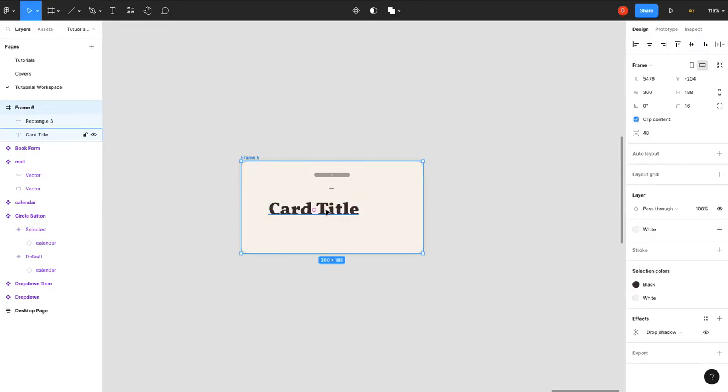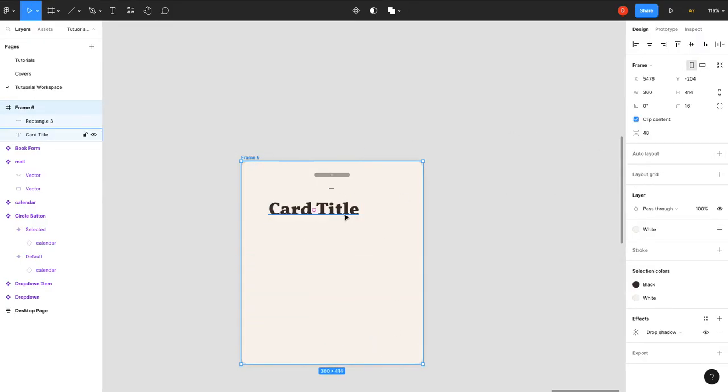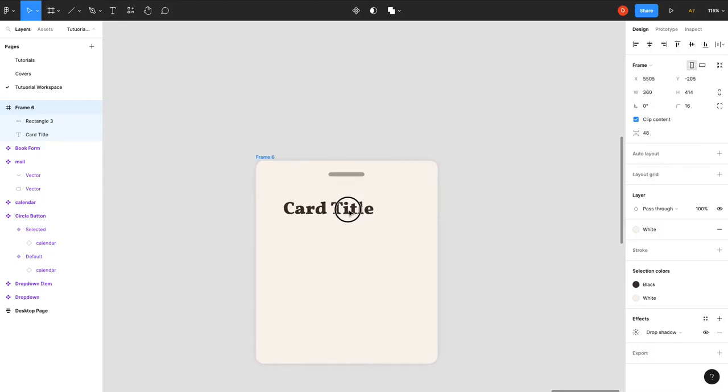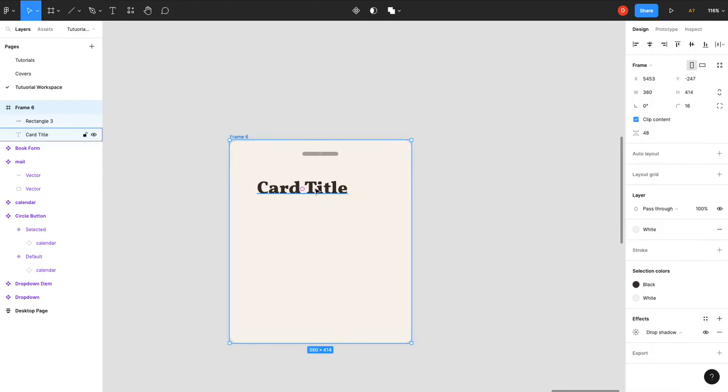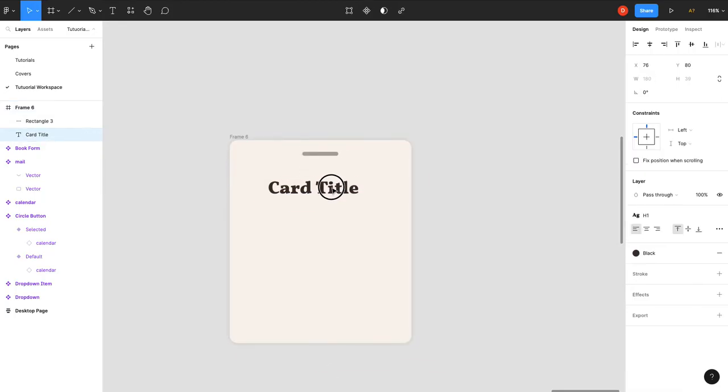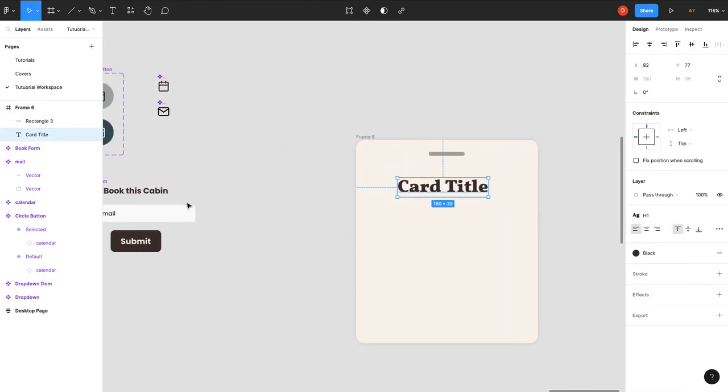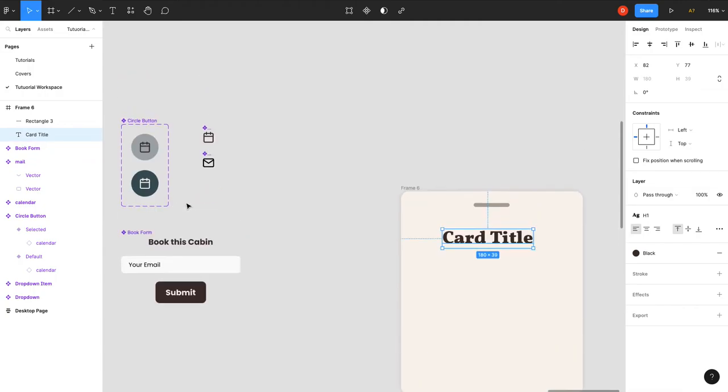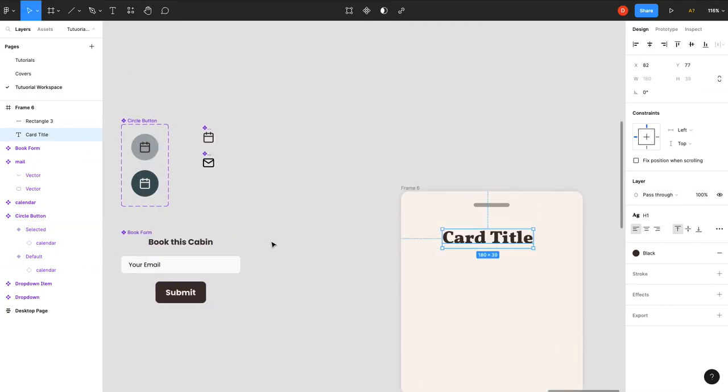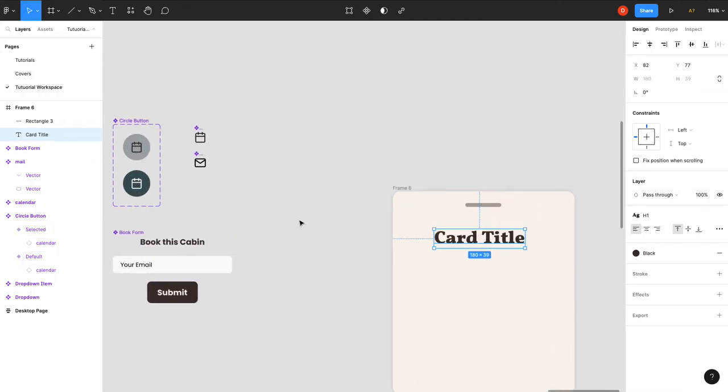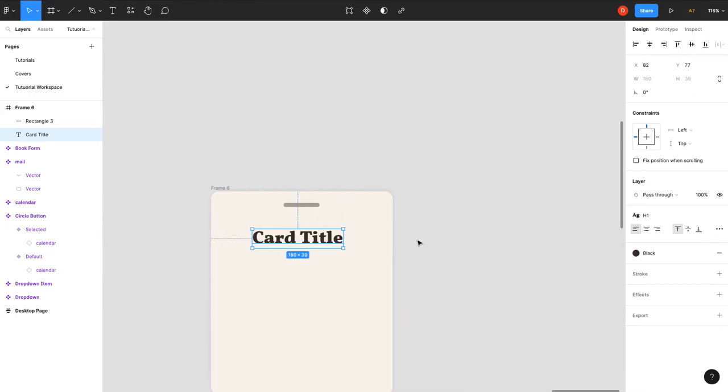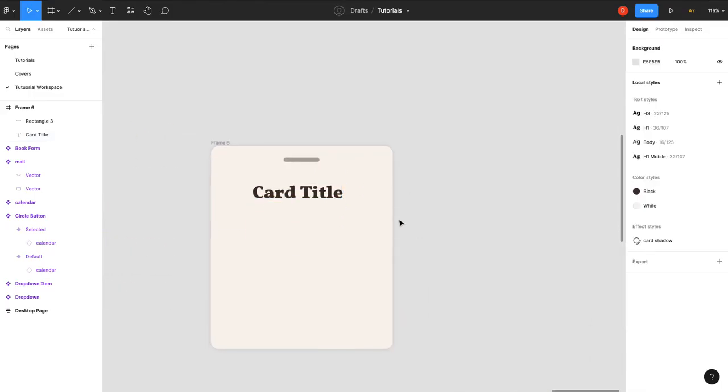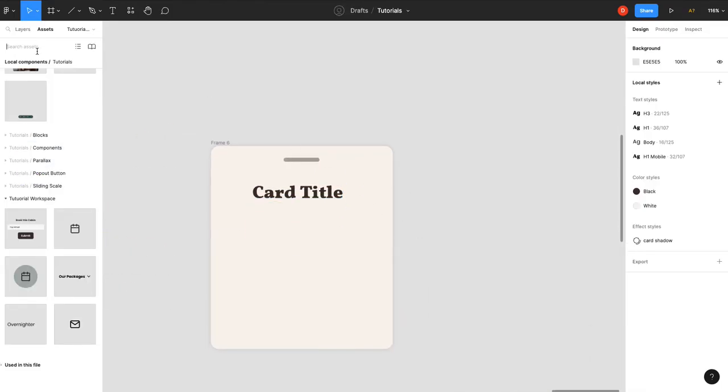We don't need to do auto layout just yet. The next thing we want to do is put our actions in here. I've already created some of the components like the button and the booking form and the calendar. So we're going to go ahead and add those in. I'm going to add a circle button.